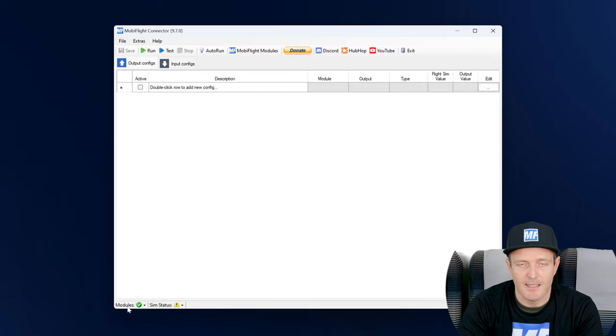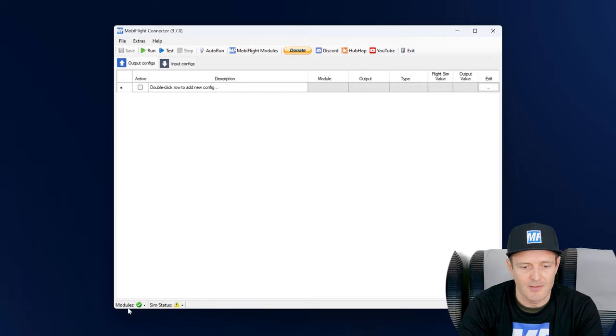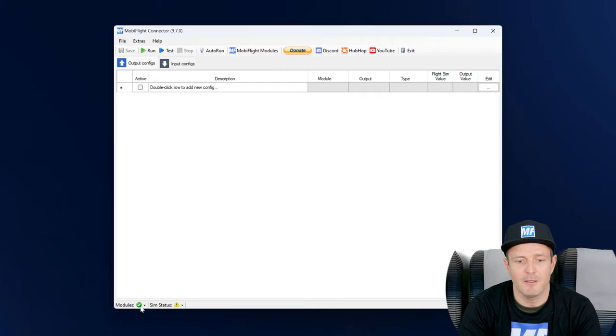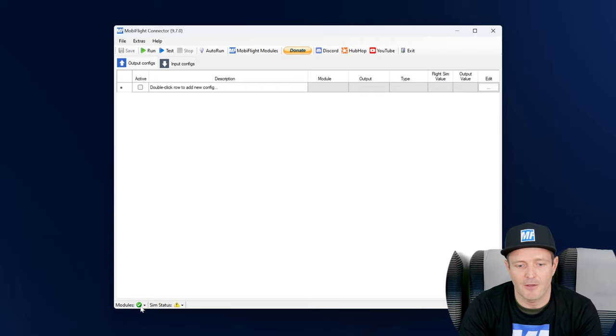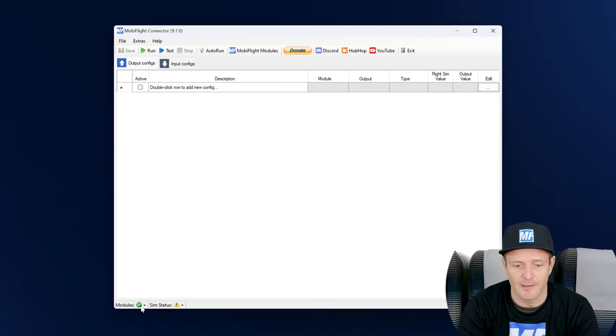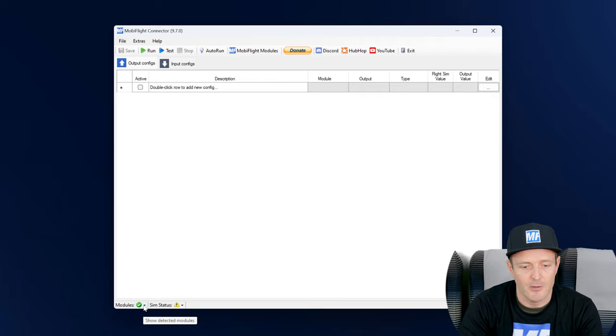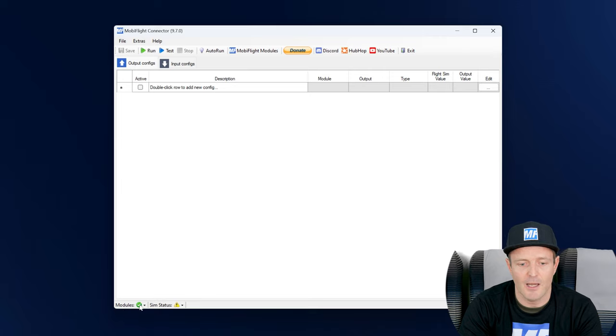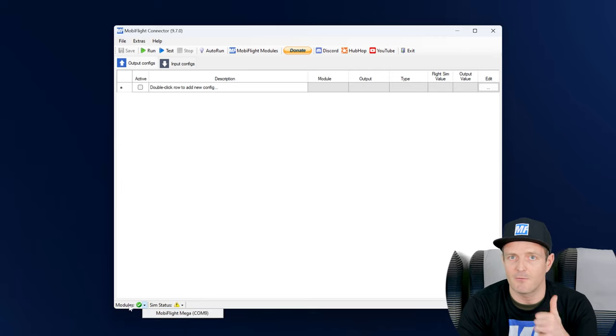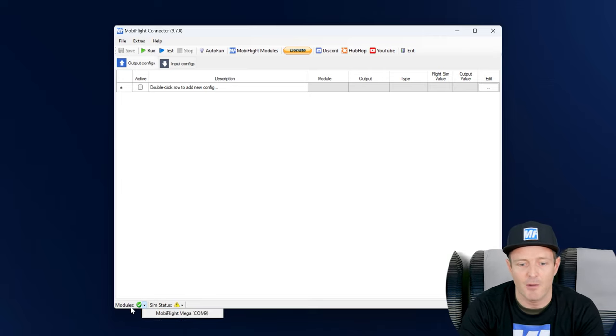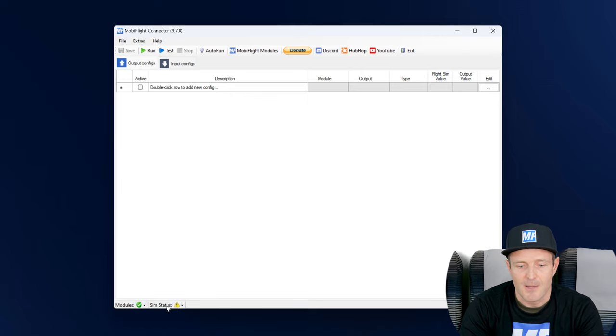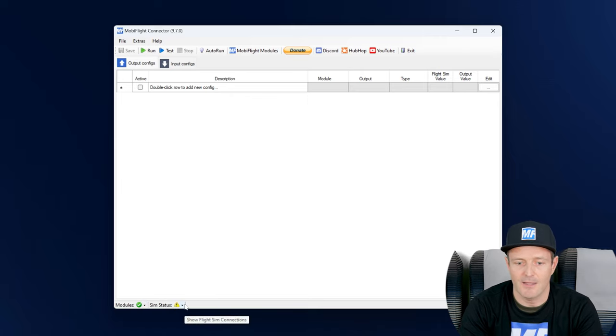And then at the bottom we have the status bar. The status bar is useful because it gives us immediate feedback if everything's all right or if there's still something missing for MobiFlight to work correctly. In this case, we have an overview of the modules. It tells me that it found at least one MobiFlight module that is connected. It also tells me about the simulator status.